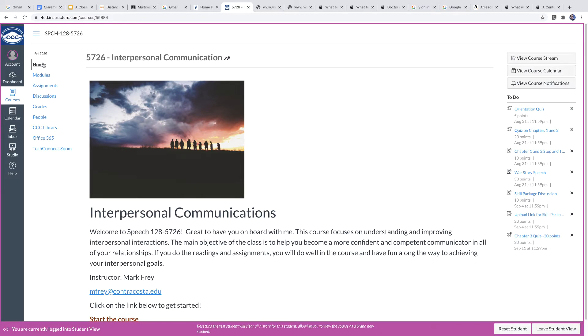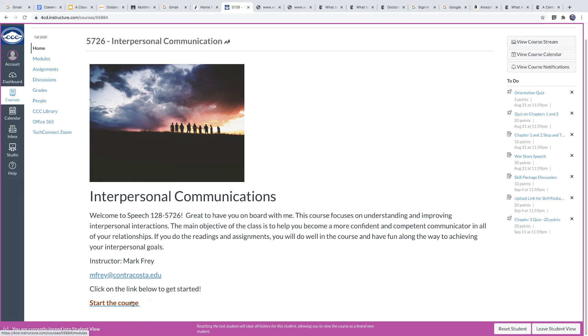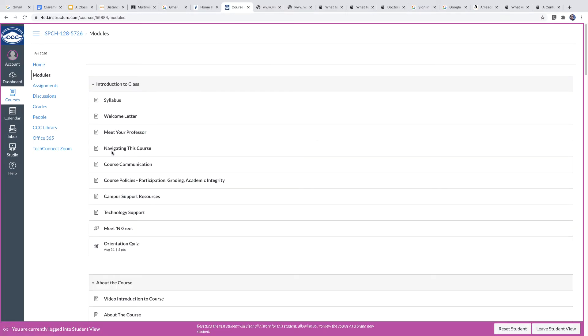One is that the way it's really organized is by what we call the modules here. And you can click on modules or you can also click here where it says start the course. And it'll take you right to the modules. And this is the way the whole thing is organized.